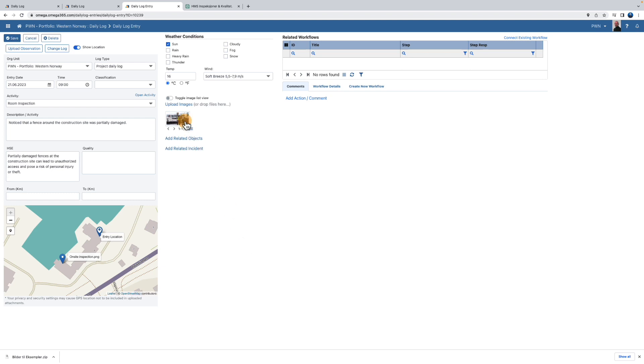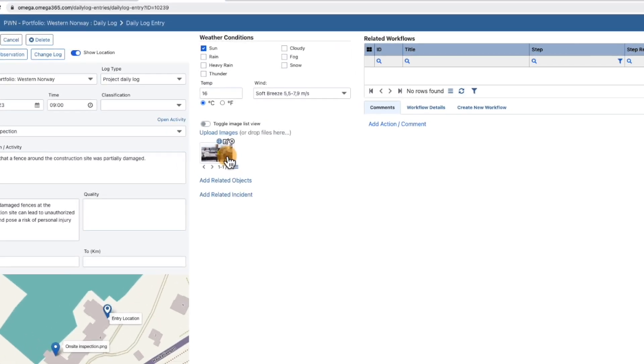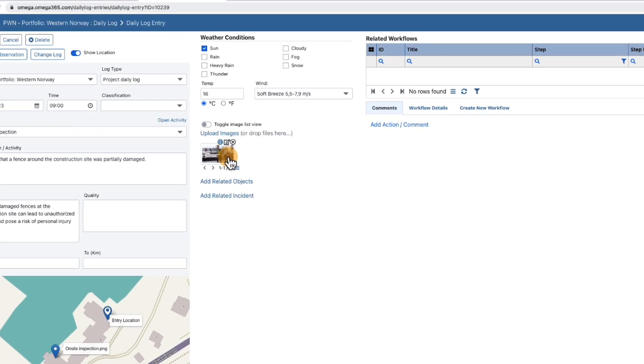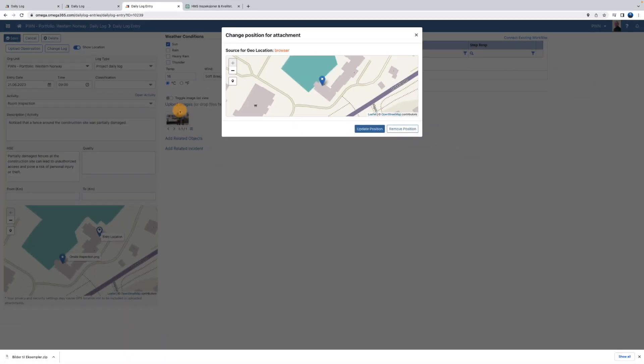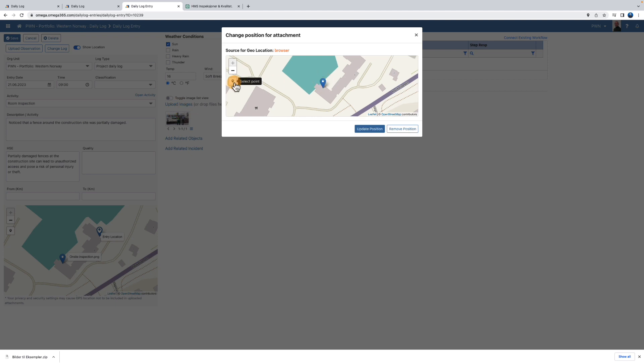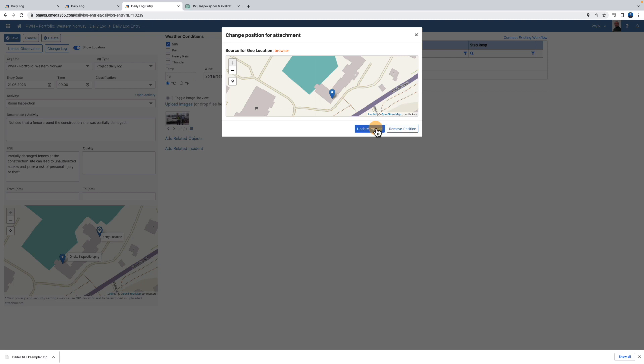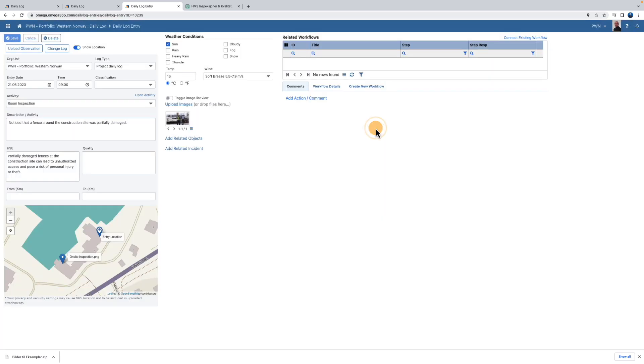To do so, put the mouse cursor on the image. Then you'll see three icons appear. When you tap on the globe icon on the left, a new box called Change Position for Attachments opens. Tap the location icon. Now you can use the mouse cursor to place the location where the photo was taken. Press Update Position. The location where the photo was taken has now been updated on the map.